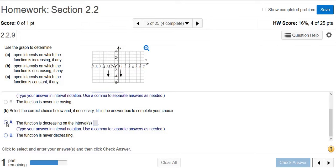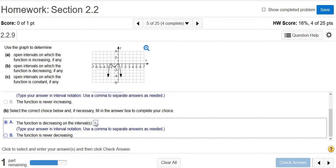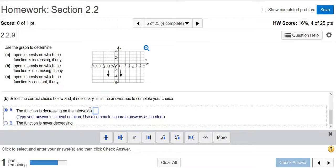The first answer was negative 2 to negative 1. Remember, it's always parentheses for increasing and decreasing. The other interval was 0 to infinity.